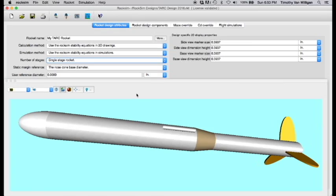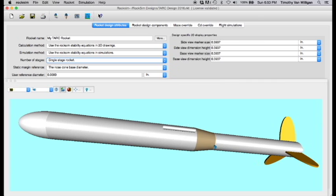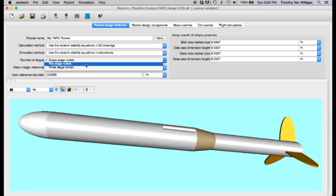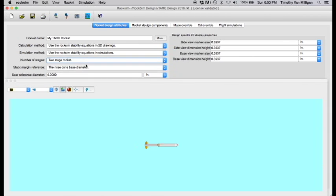This is the rocket that we wish to turn into a model that comes down in two separate pieces. I want to split it right here behind the transition. We'll start by changing it from a single-stage rocket to a two-stage rocket. This is done on the rocket design attributes tab, so we'll just select two-stage rocket.